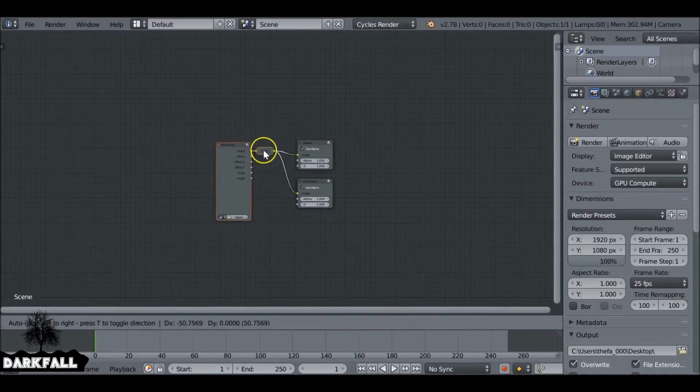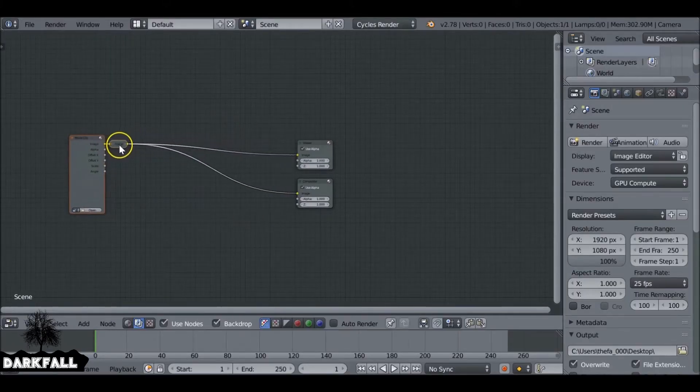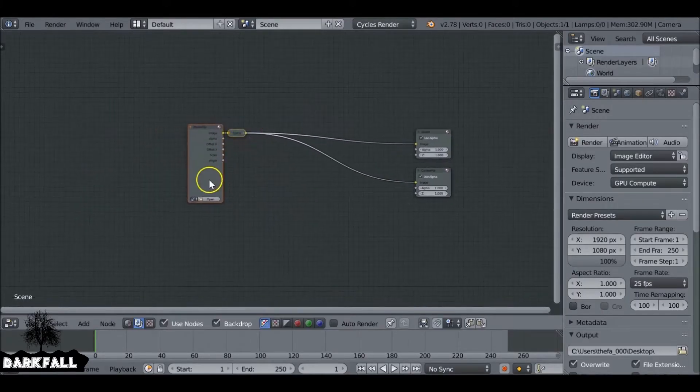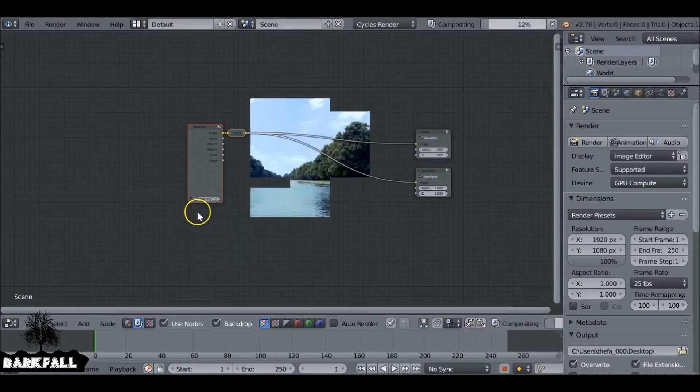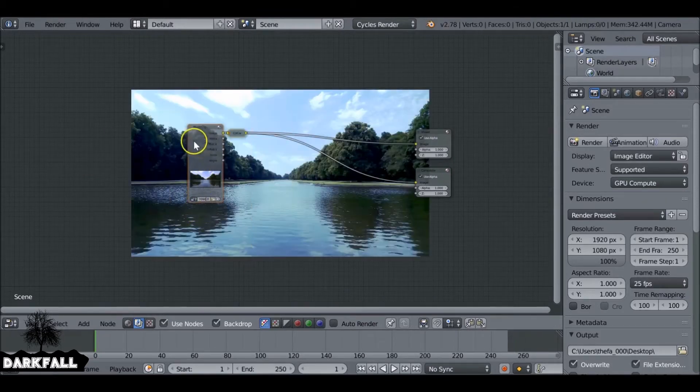Hey and welcome back to another quick tip video. Today we're going to be showing you how to cycle through the blend modes. So I'm just going to set up a quick scene here.